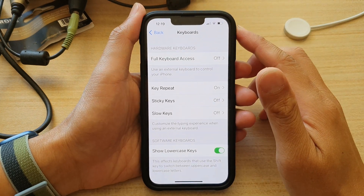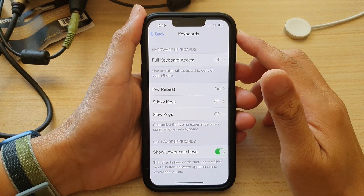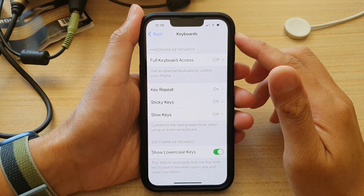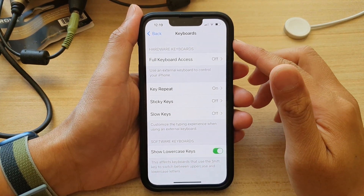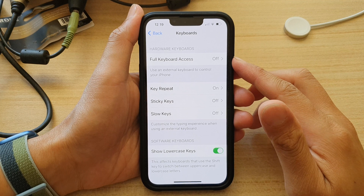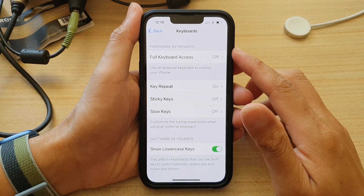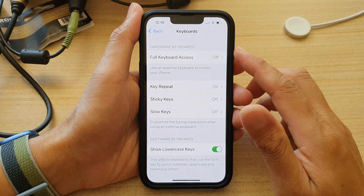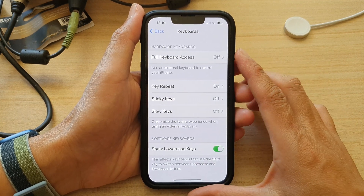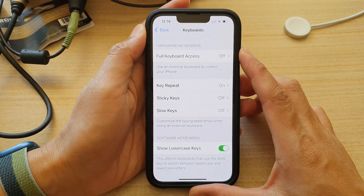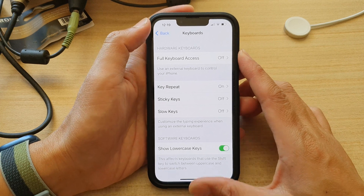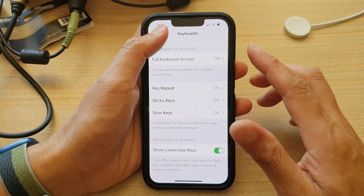Hey guys, in this video we're going to take a look at how you can turn on or turn off hardware keyboard full keyboard access on the iPhone 13 series.